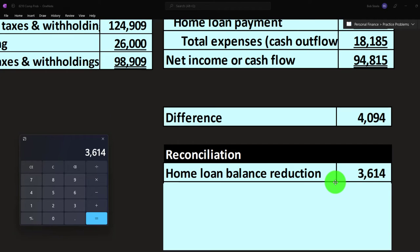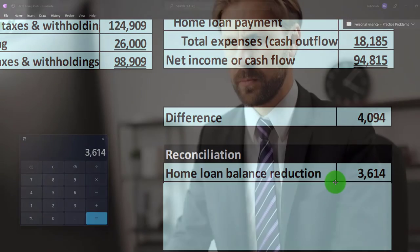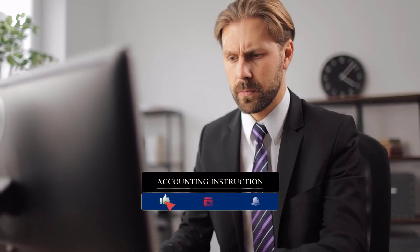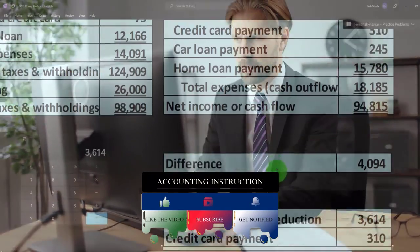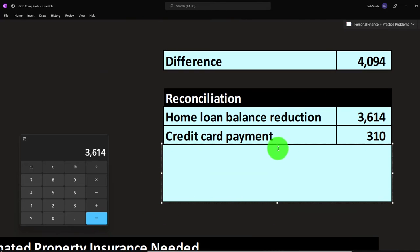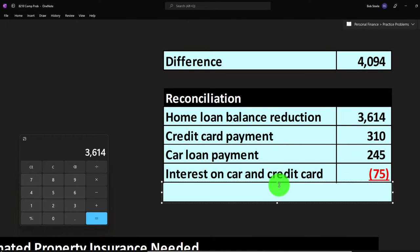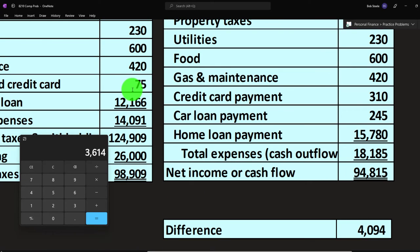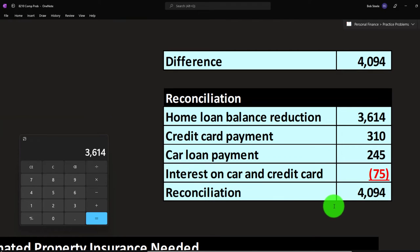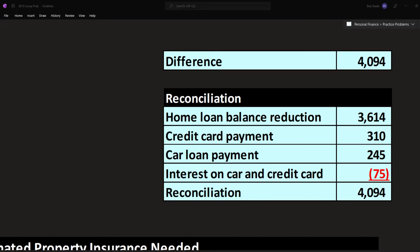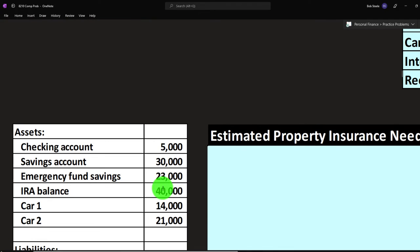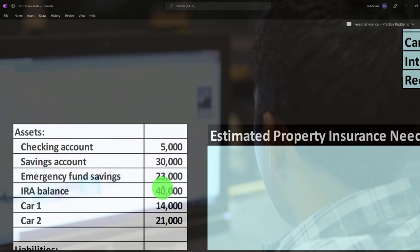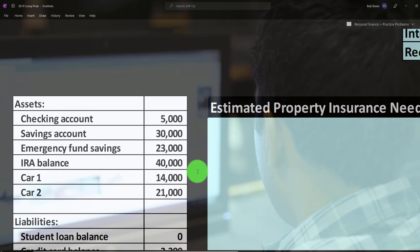That $4,094 difference is due to the home loan balance reduction. The cash-flow statement deducted the full payment of $15,780, while the accrual statement only deducted the interest portion of $12,166 — a difference of $3,614 — plus the reconciling items for credit card and car loan interest. This illustrates the complexity of bookkeeping when dealing with loans like a mortgage: there's no way to avoid accrual concepts in that situation.